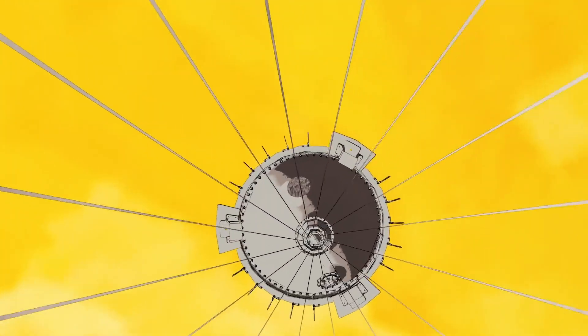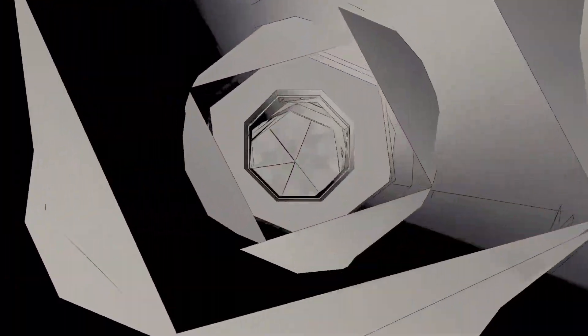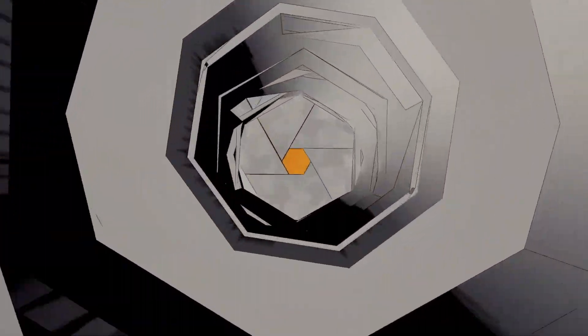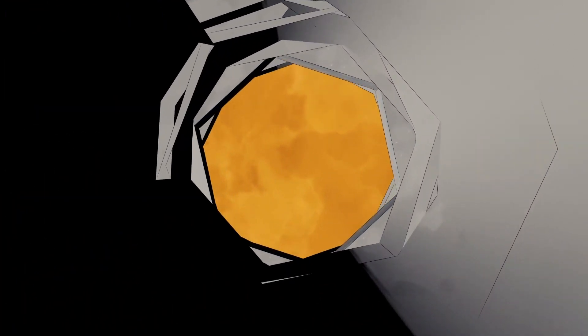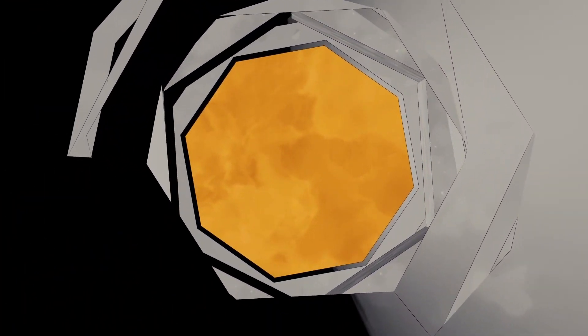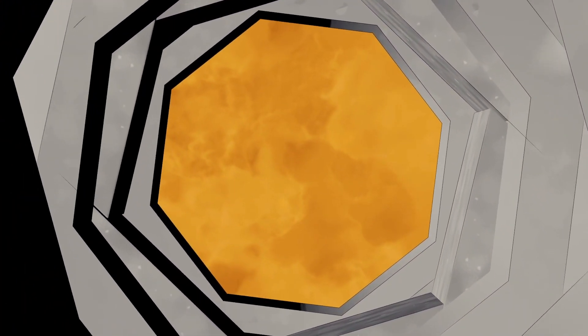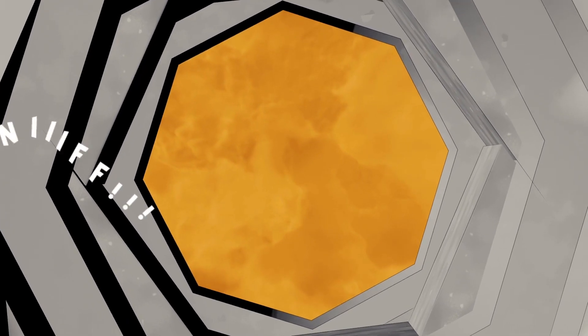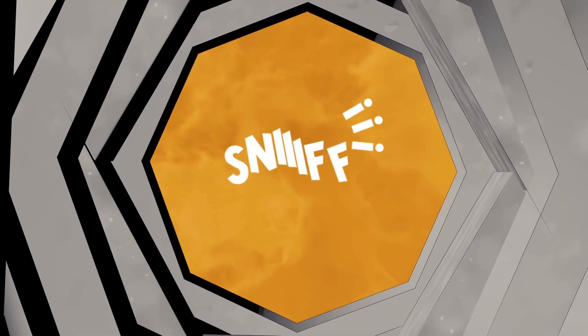Da Vinci carries a descent probe designed to study the Venus atmosphere from within and from top to bottom, as well as a descent camera that will capture images of the enigmatic mountains of Alpha Regio. In this massive atmosphere is a chemical laboratory just waiting to be discovered.